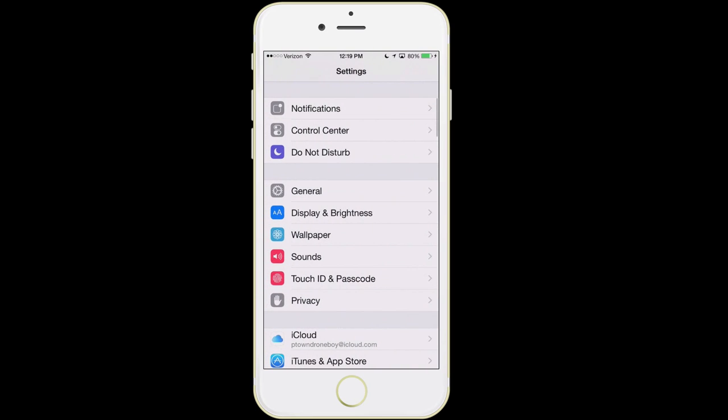The next item we see is Control Center — I would actually recommend leaving that the way it comes. It's pretty much perfect, at least for what I recommend for my clients.